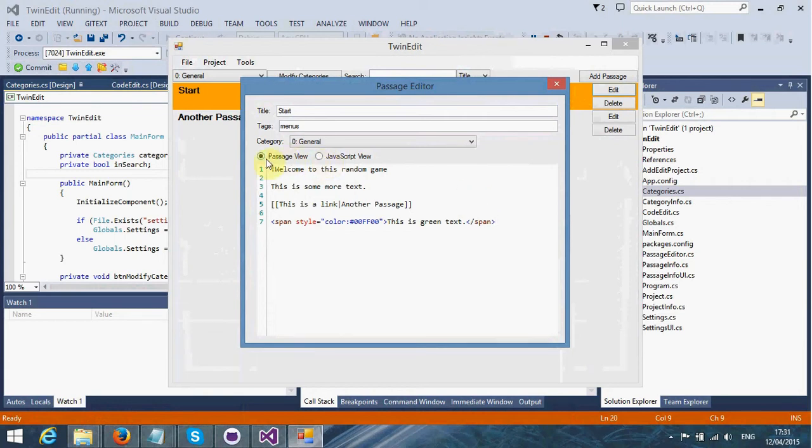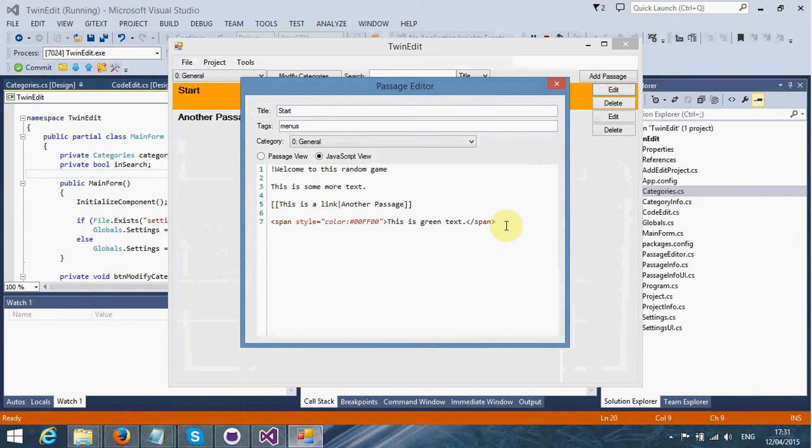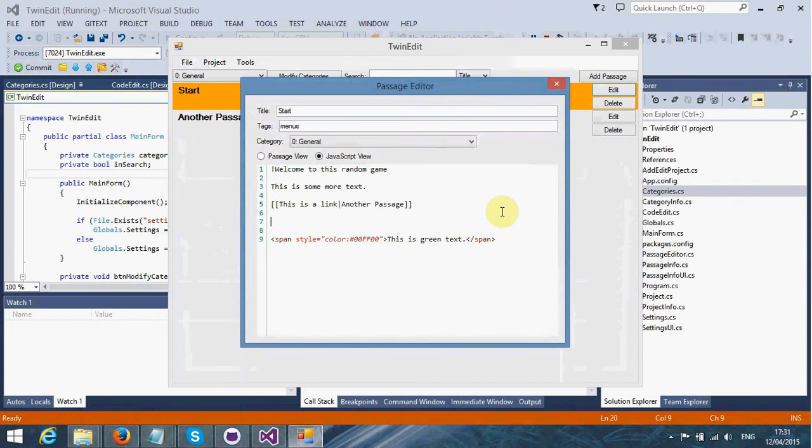As you can see, there are two different views. There's passage view and JavaScript view. If we go over to JavaScript view, we'll see that the syntax highlighting changes slightly. JavaScript view is designed to make it easier to see JavaScript functionality.